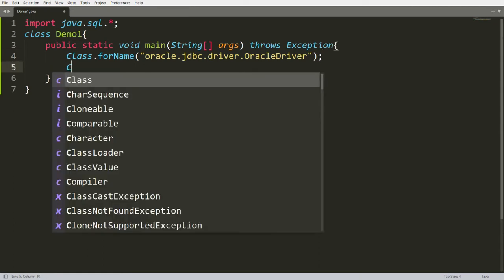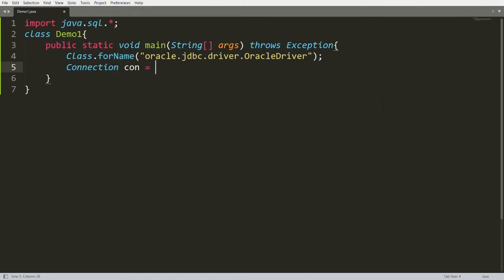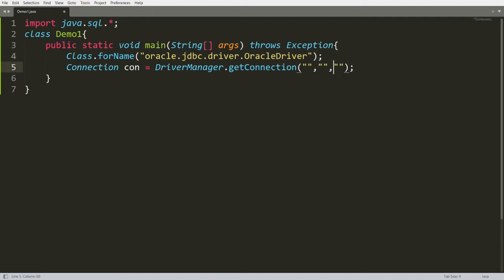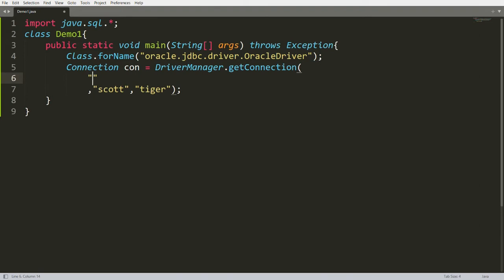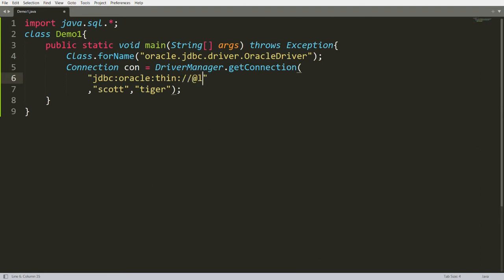Once your driver is loaded you can define the connection. For example: Connection con = DriverManager.getConnection() in which you provide three arguments — first, the path to the database; second, username; and third, password. The username is Scott, password is tiger, and the path is jdbc:oracle:thin:@localhost:1521. I'm writing localhost because my Oracle is installed on the current system, and 'oracle' is the name of the service or database.